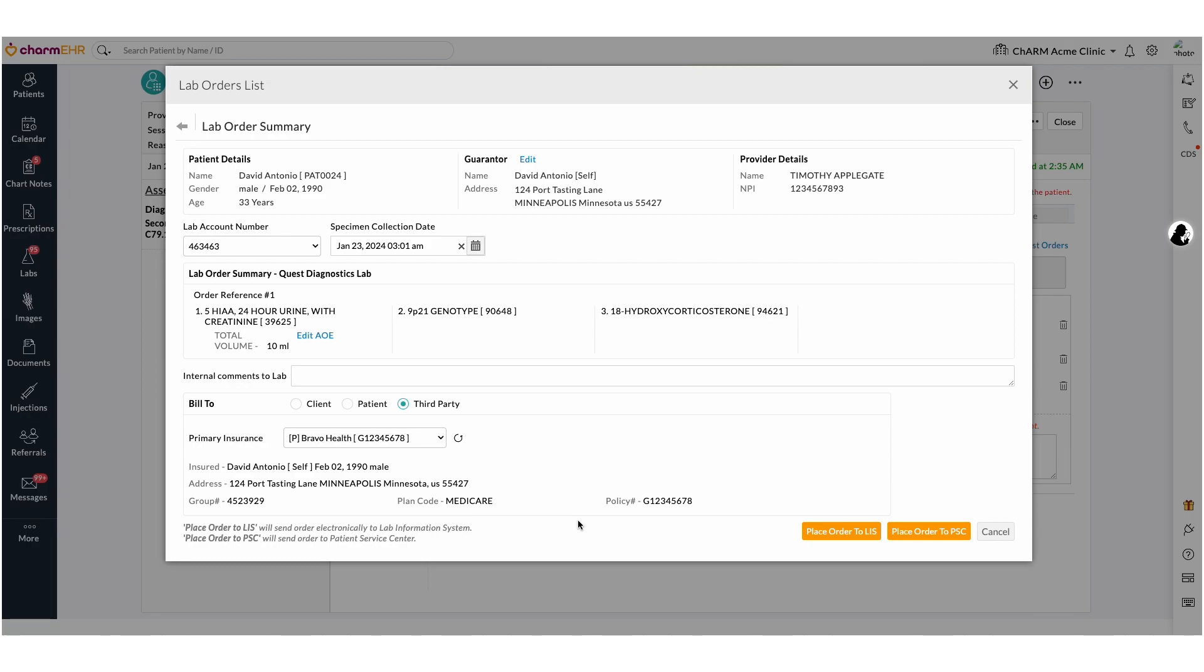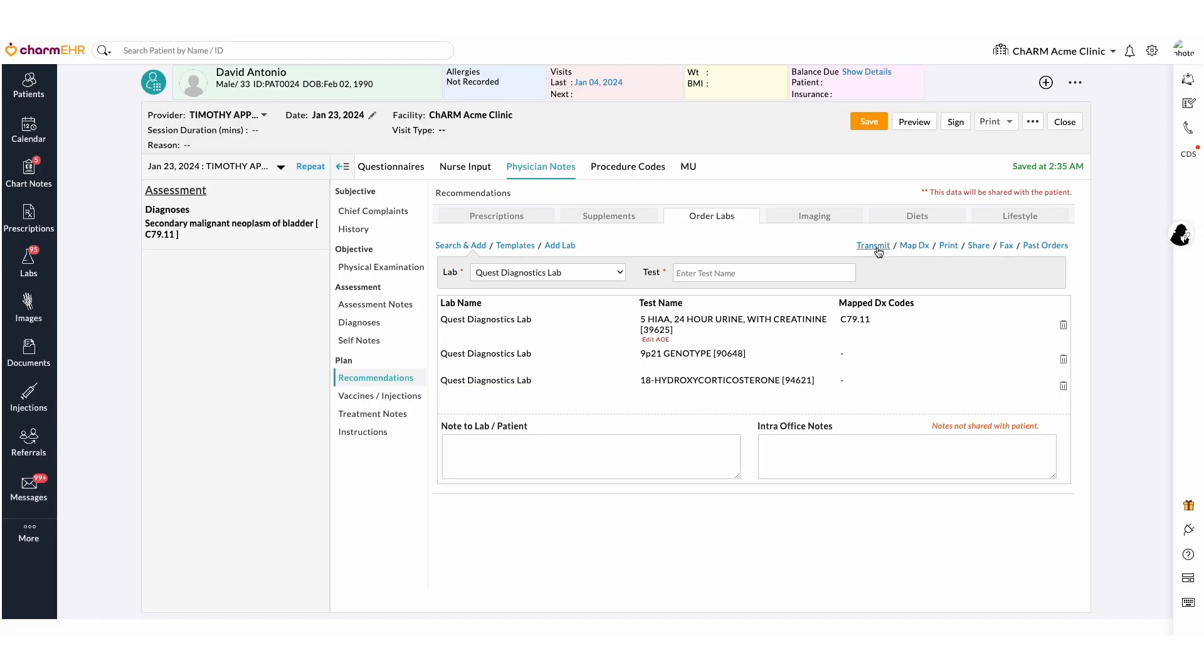If you are not collecting the specimens in-house, you can place the order to PSC. In this case, you can use the bill type as patient. The patient will have to go in person to the service center for the specimen draw. Once it has been electronically ordered, click transmit to view the status of the lab order transmission.